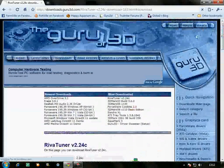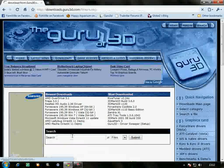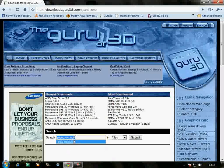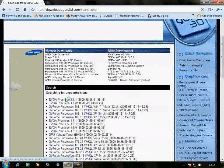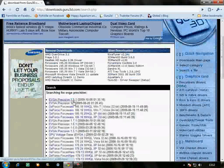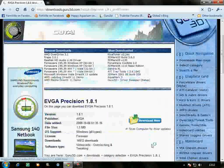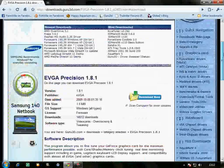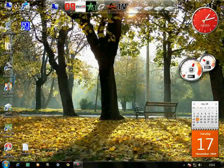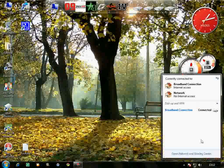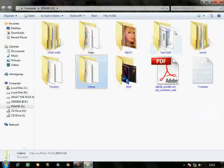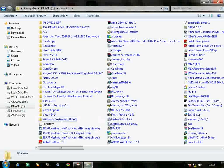After that, click on search and download EVGA Precision. Download the latest version, which is version 1.8.1. Same procedure - just download it. After you have completed the download, all you have to do is install them. Go to the location where you saved the files.